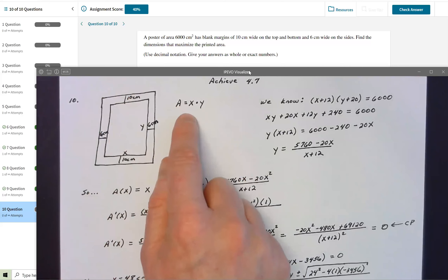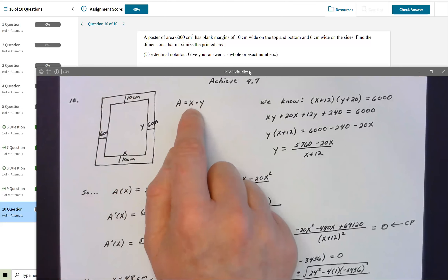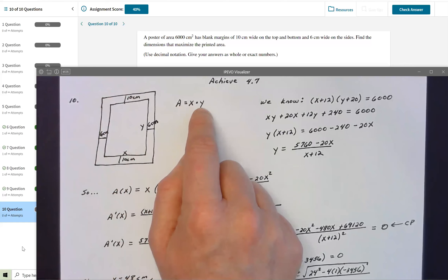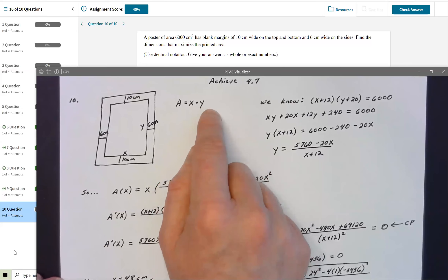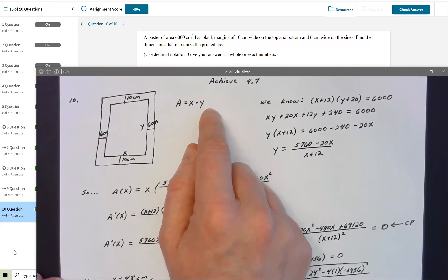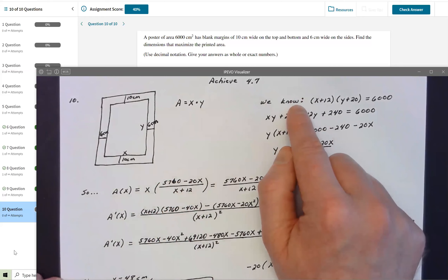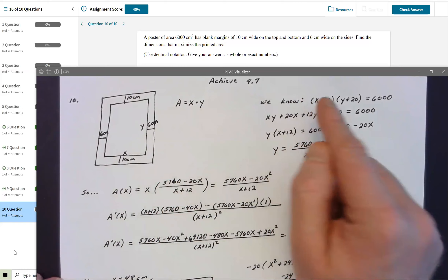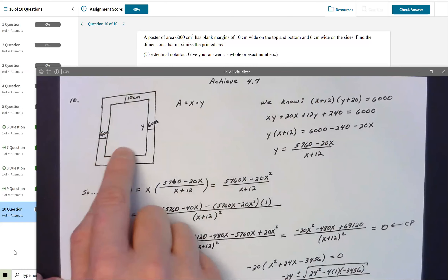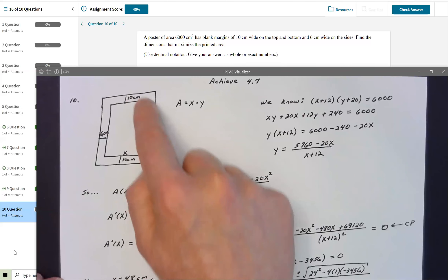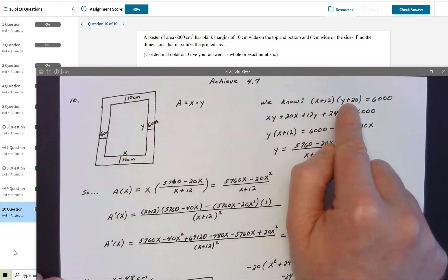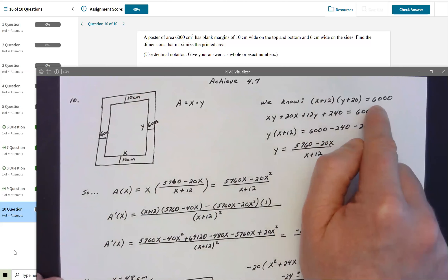I need to find the dimensions that maximize the printed area. Let X be the horizontal distance of the inside printed region and Y be the vertical distance. I'm maximizing the printed area A = X · Y. The full width of the poster is X + 6 + 6 = X + 12, and the full height is Y + 10 + 10 = Y + 20. We know (X + 12)(Y + 20) = 6000.